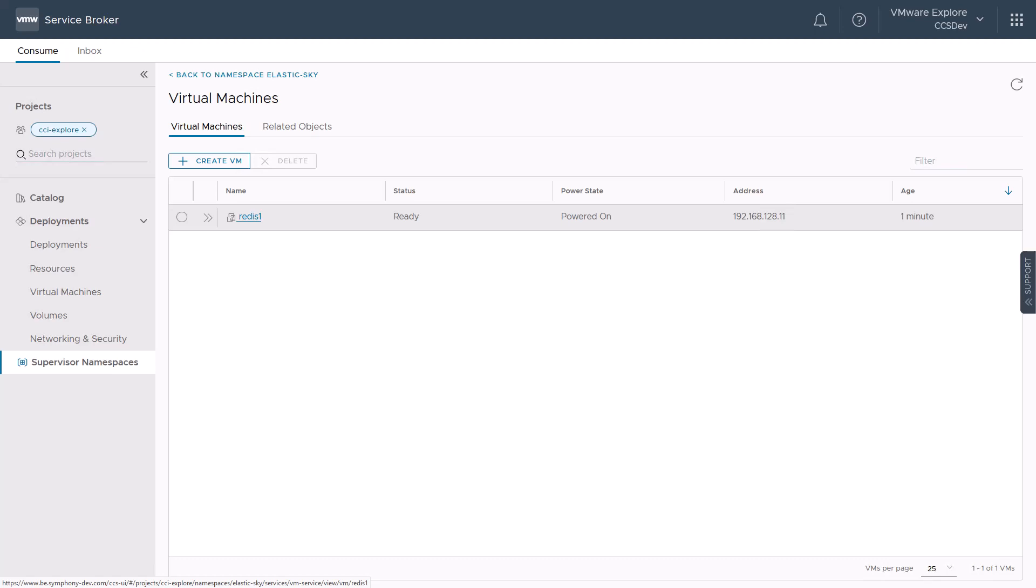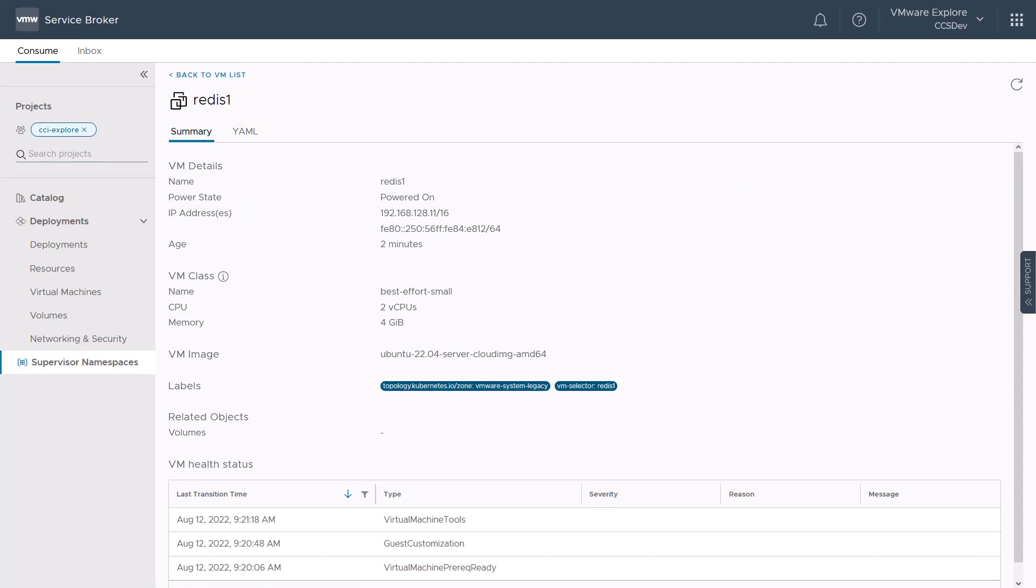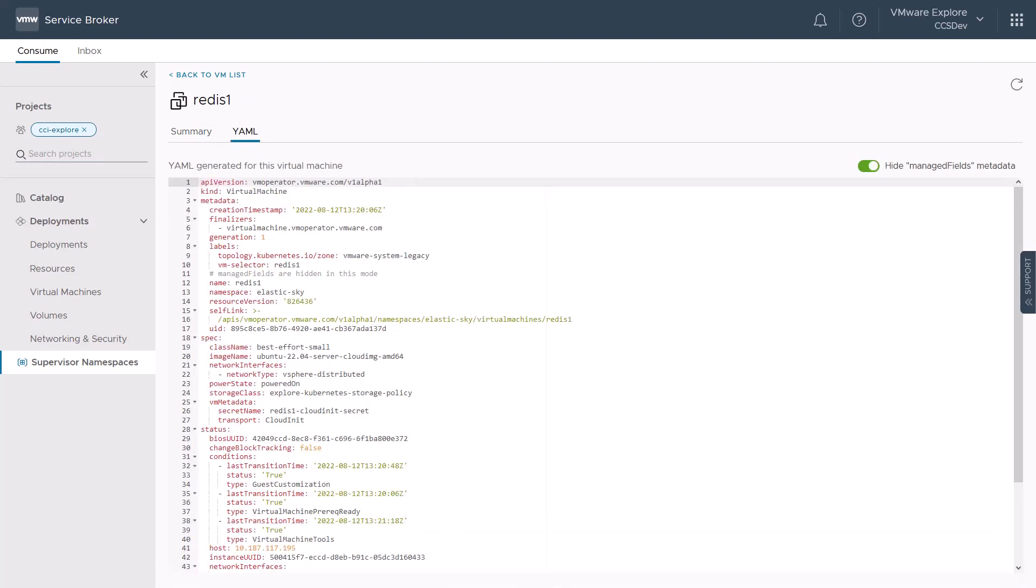Once the VM is deployed and is in a ready state, we can click on the provisioned machine to inspect the VM details, its health status and the active generated YAML for this virtual machine.